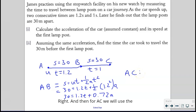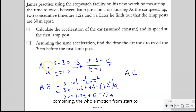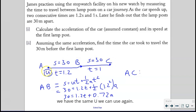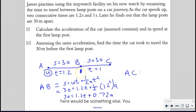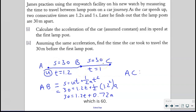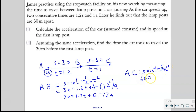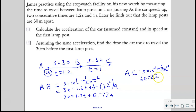And then for AC, we will use the same formula: S = UT + ½AT². Remember, A to C means you are combining the whole motion from start to end. The reason we do that is so we have the same U we can use again — because if you do B to C, the speed there would be something else and you can't label that U again. For AC, the total distance is 30 + 30 = 60, and the total time is 1.2 + 1 = 2.2 seconds.